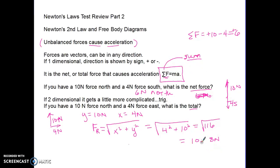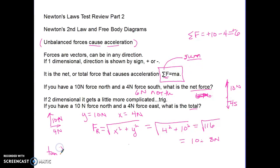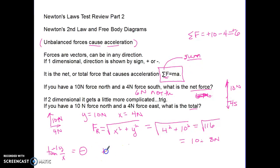Now we need to find the direction. The angle is found using the inverse tangent of y over x. The inverse tangent of 10 over 4 equals the inverse tangent of 2.5, which gives 68.2 degrees. So the answer has two parts, just like in the two-dimensional motion unit.